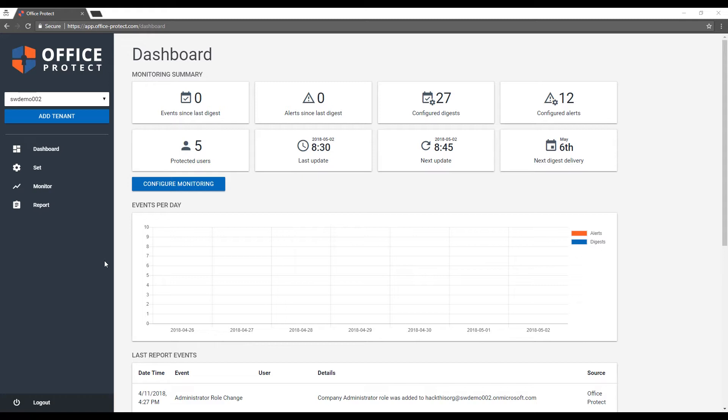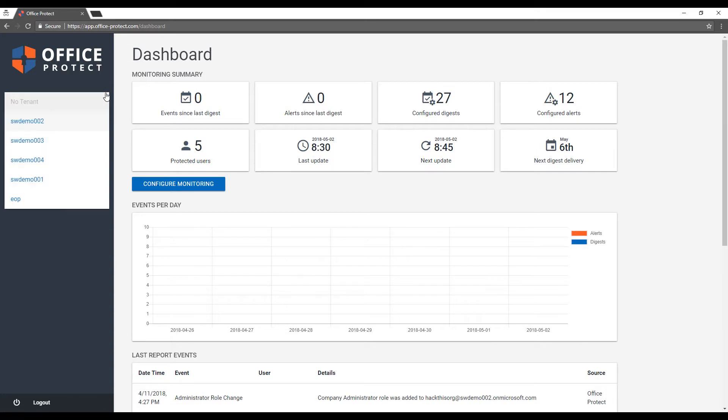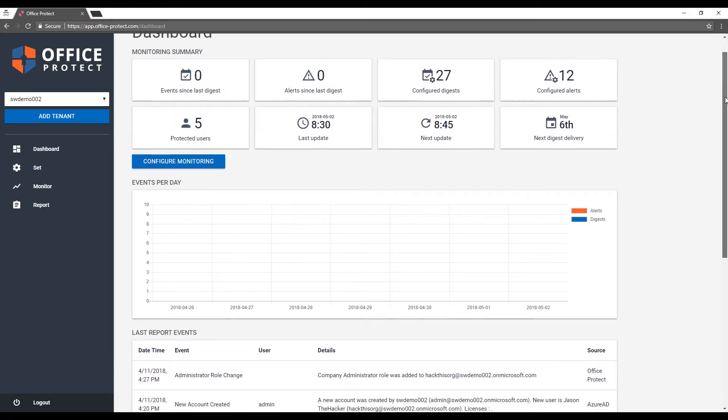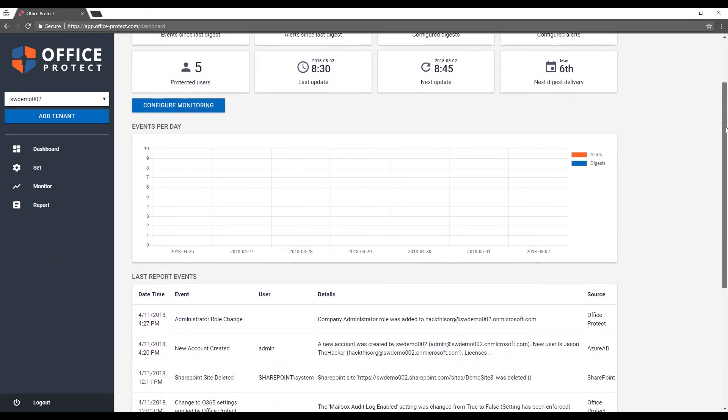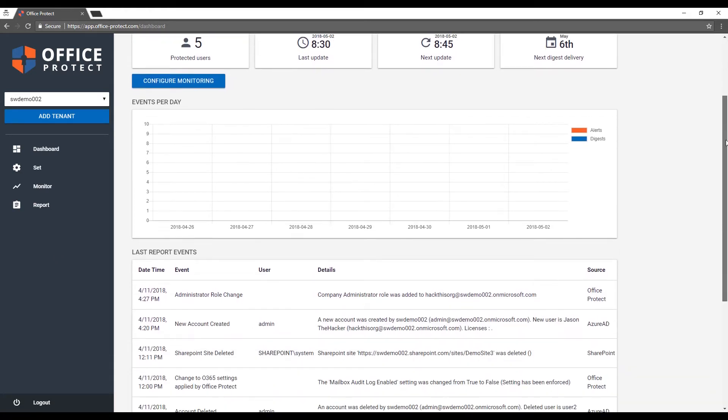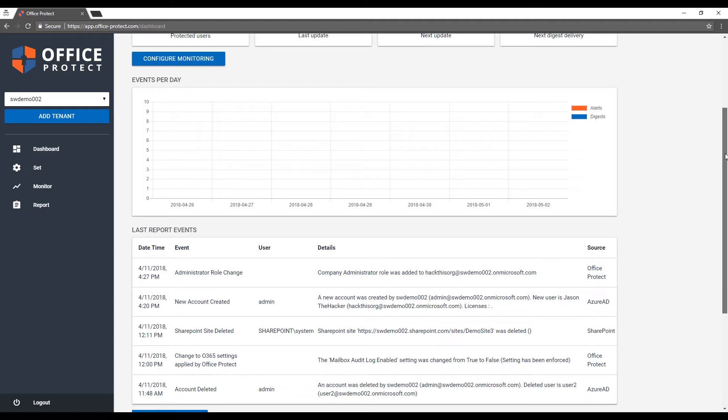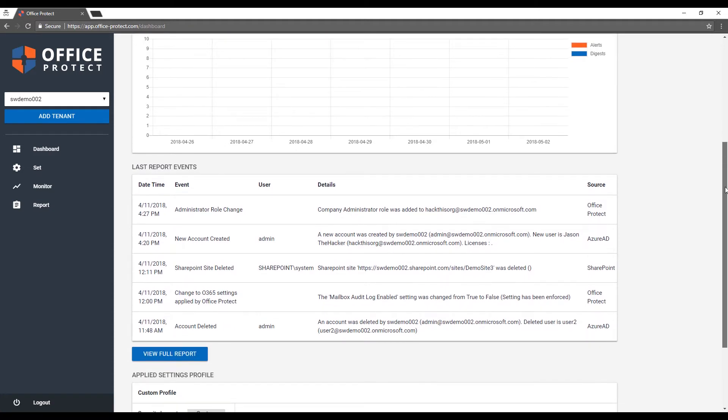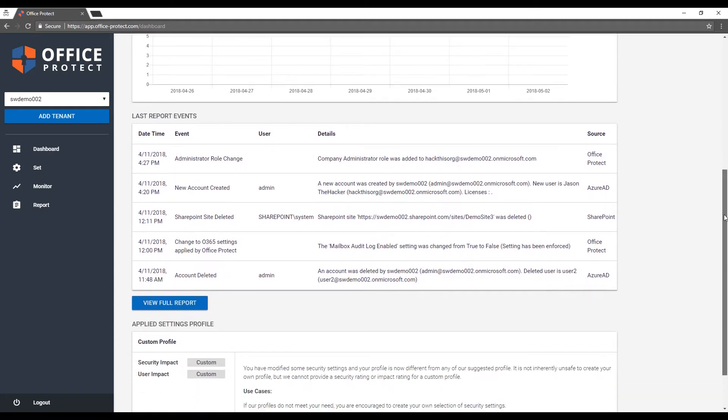As you can see on the screen, the interface allows you to select a tenant and work on multiple tenants from the same account. It provides you with a dashboard with an overall view of what's been happening on this particular tenant. It includes graphics, numbers, recent events which you should probably act on, and it will show you also the security settings that you have applied.